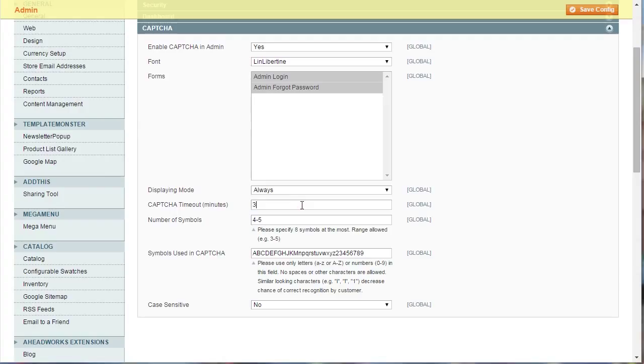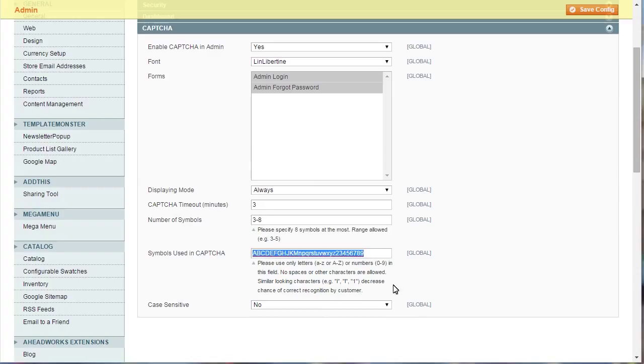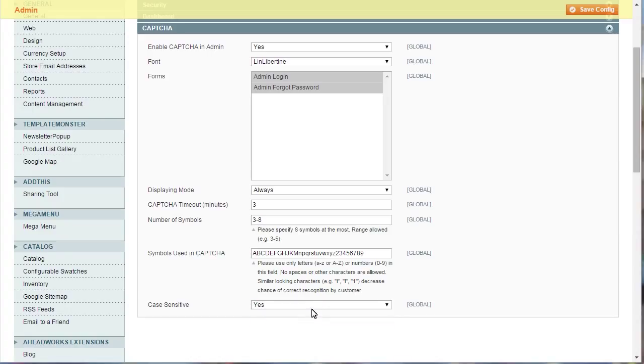Under Timeout section, the period of time for the CAPTCHA to be valid is defined. Specify the range of minutes and max symbols for the CAPTCHA under Number of Symbols section. Set the list of characters that can be used for CAPTCHA. Choose if you'd like to have CAPTCHA case sensitive or not.